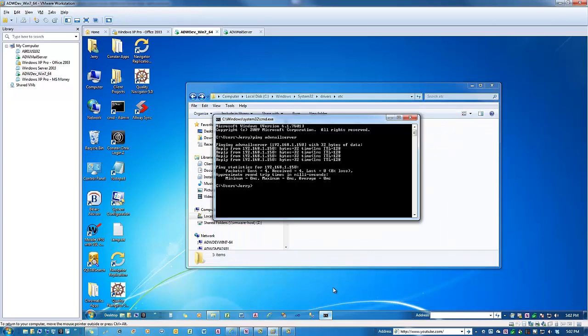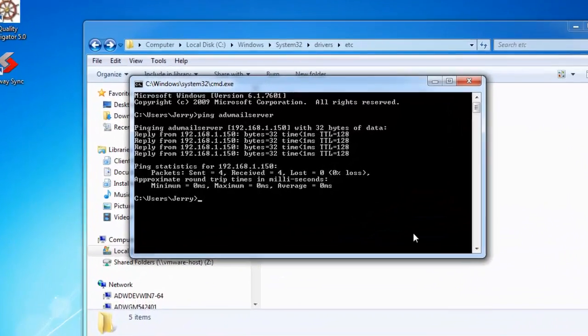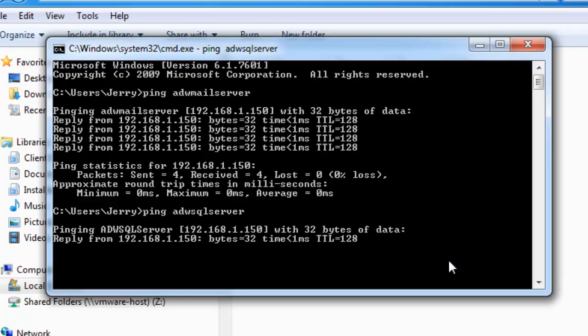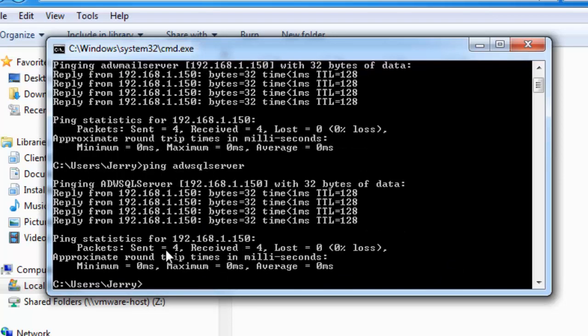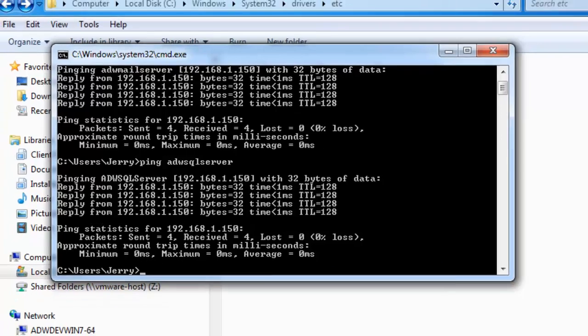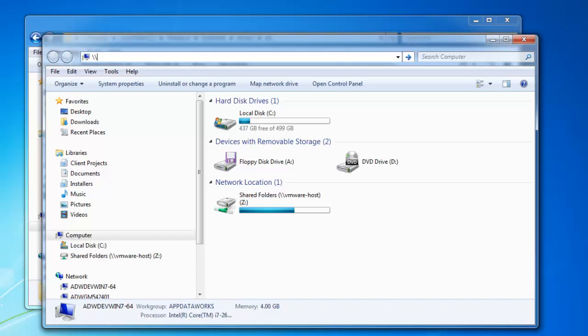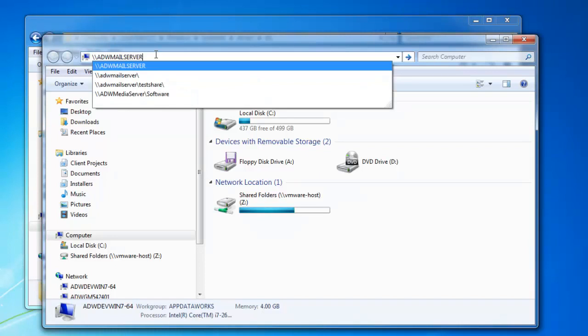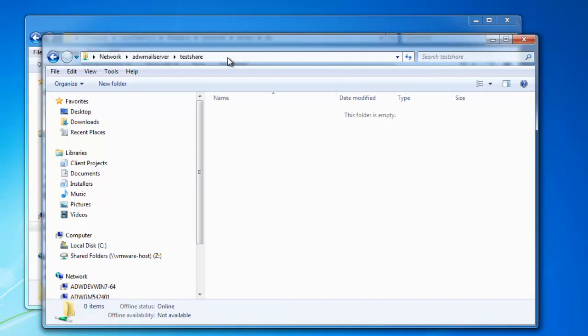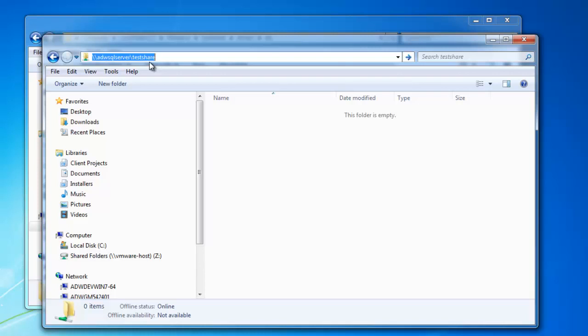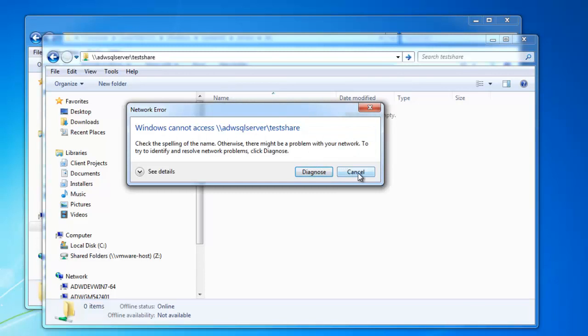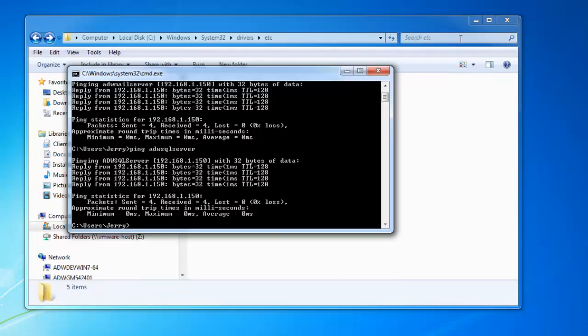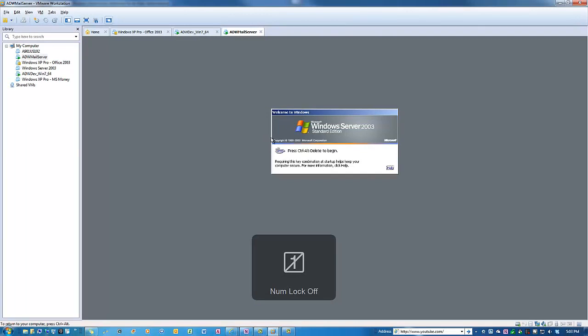Now if I bring up my command window again and I type in ping adwsqlserver, notice it comes back with the IP address. However, I still can't access any resources on this server. If I try to access the resources, like I know I have a share called test share. There's nothing in it. But if I try to access this using my new alias, it's not going to work. Just like that. Alright, so why not? Well, because this server is not set to allow it yet.